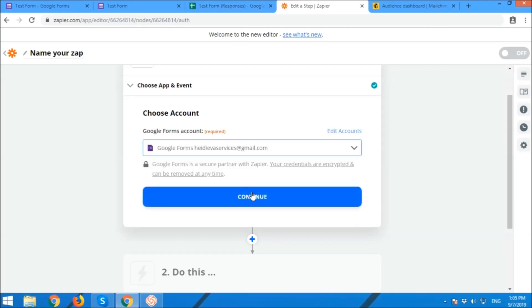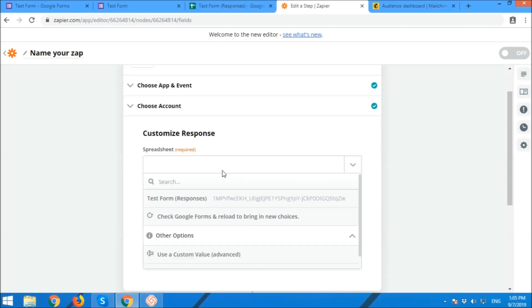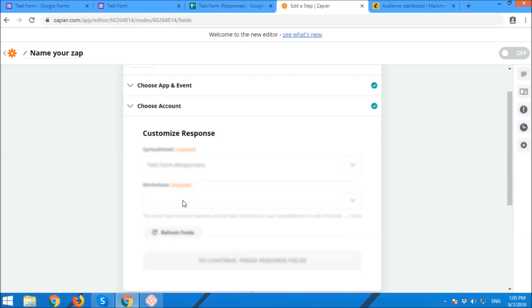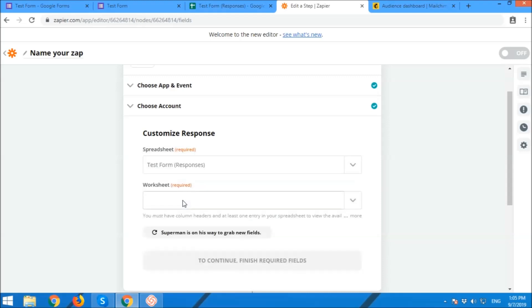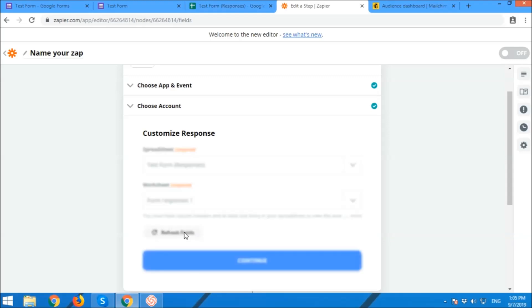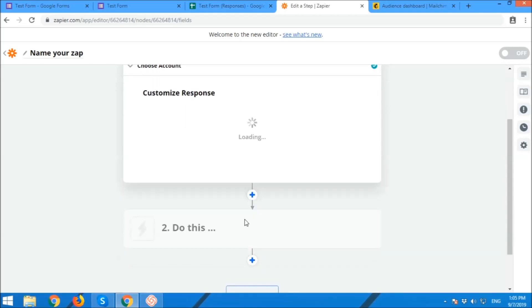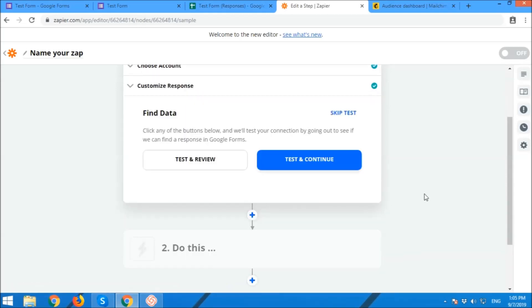You're going to choose the Gmail used. You're going to choose the Gmail used in creating the form. Okay. Test and continue.